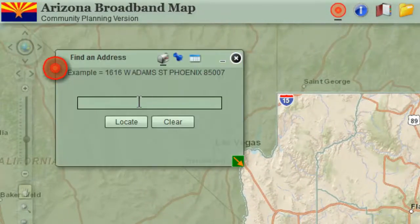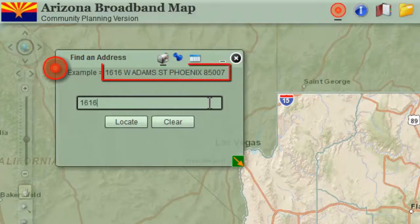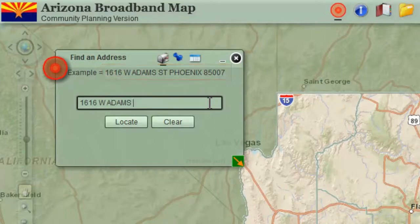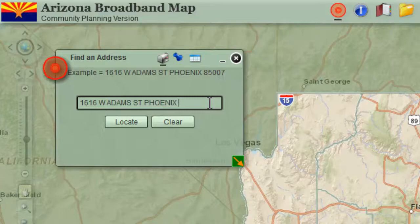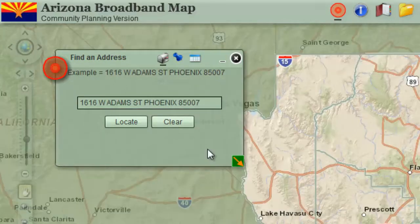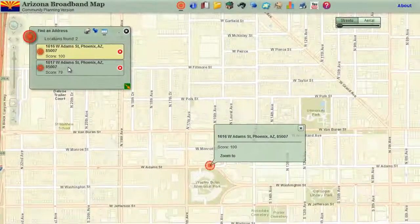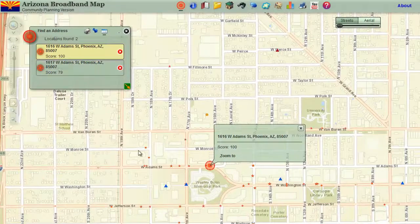Type in the example address: 1616 West Adams Street, Phoenix 85007. The case does not matter. Press the locate button. See how the map zooms to this address, with a red target marking the location.